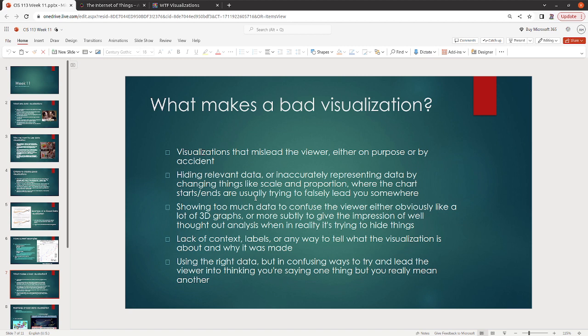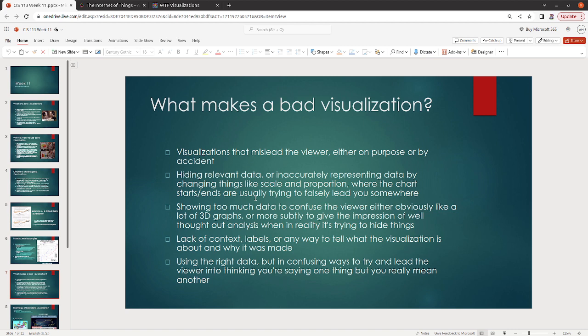Some other examples of this are changing scale and proportion. So the chart starting and ending, trying to sort of lead to false conclusions. We'll also see sometimes showing too much data. So if you're trying to confuse the viewer, sometimes what you'll see people do is they'll try to put so much data into the chart or graph or visualization, infographic, whatever. It's really hard to see what the kind of goal is.